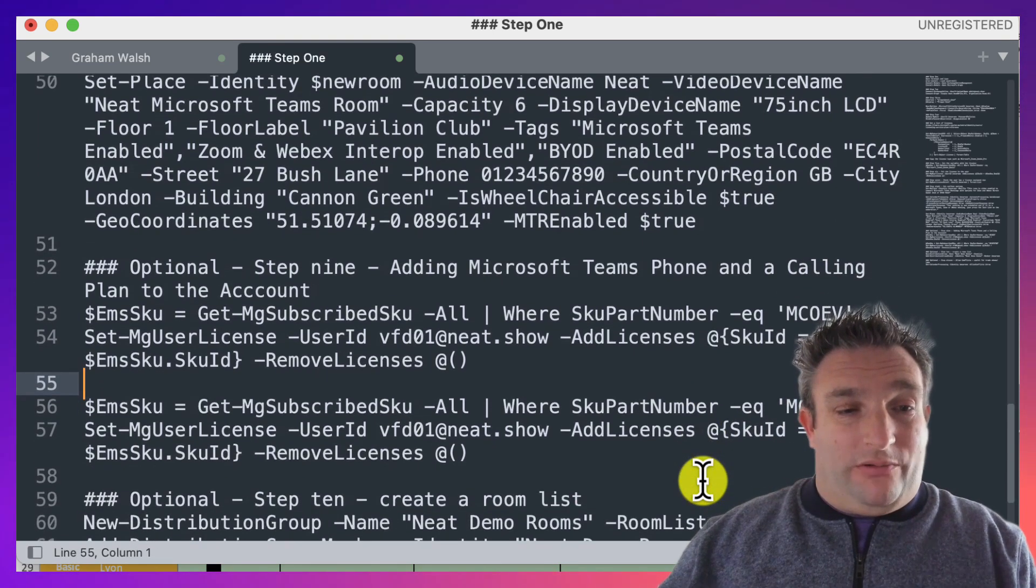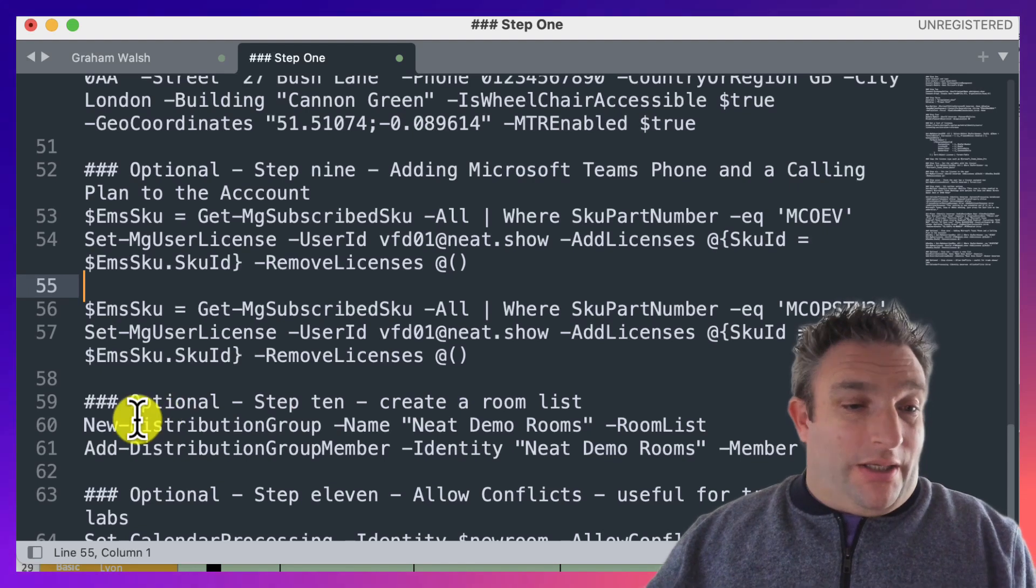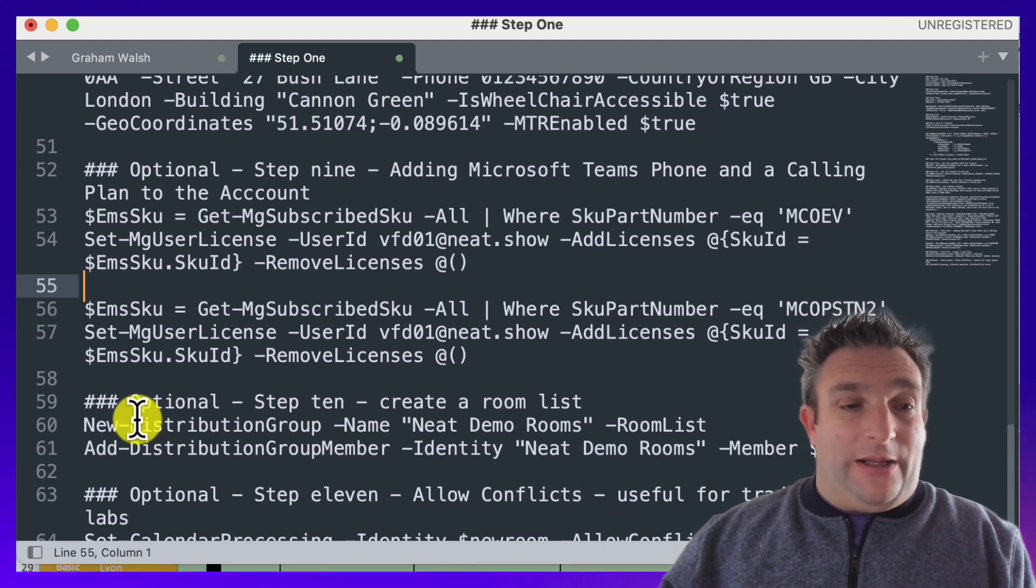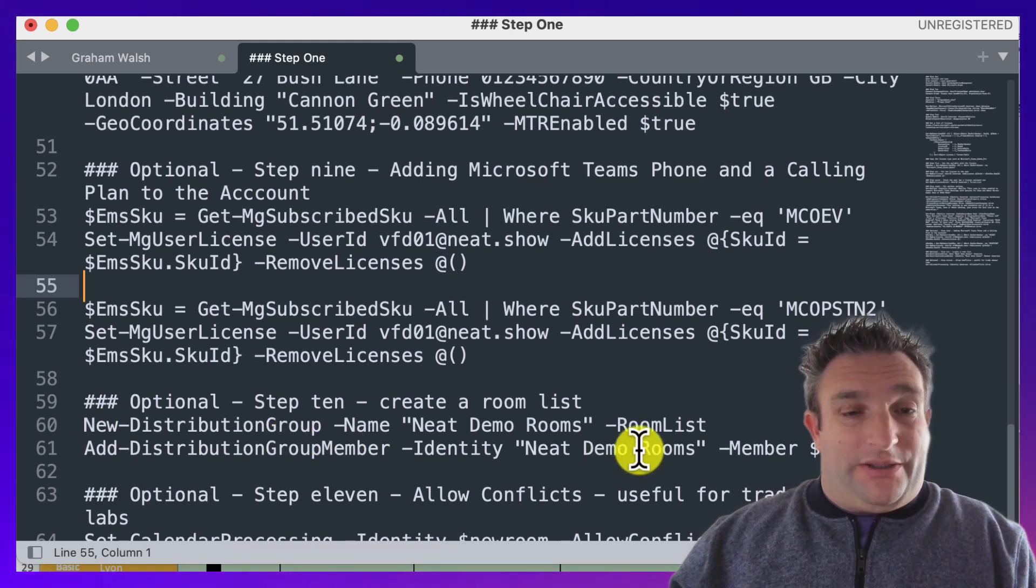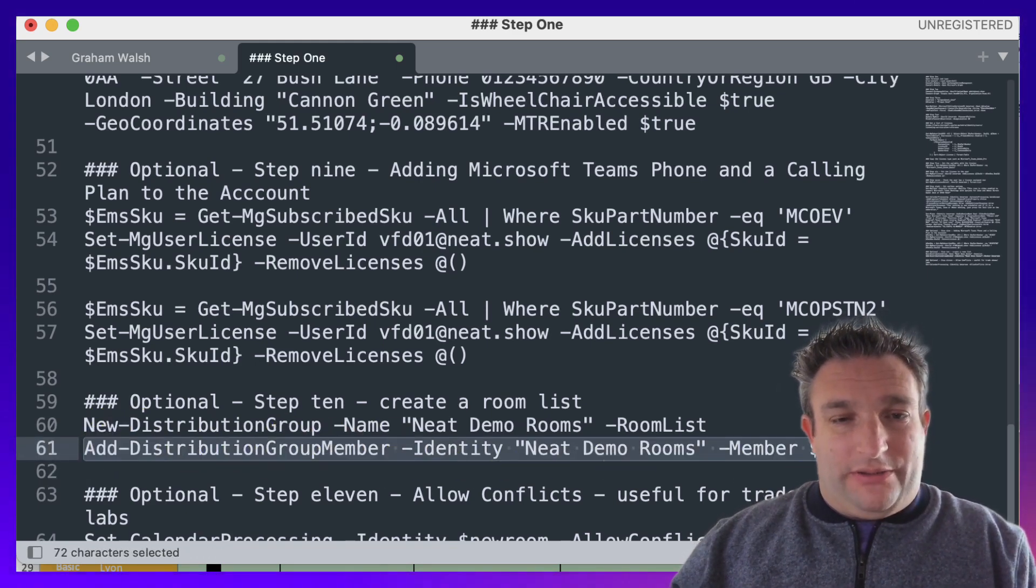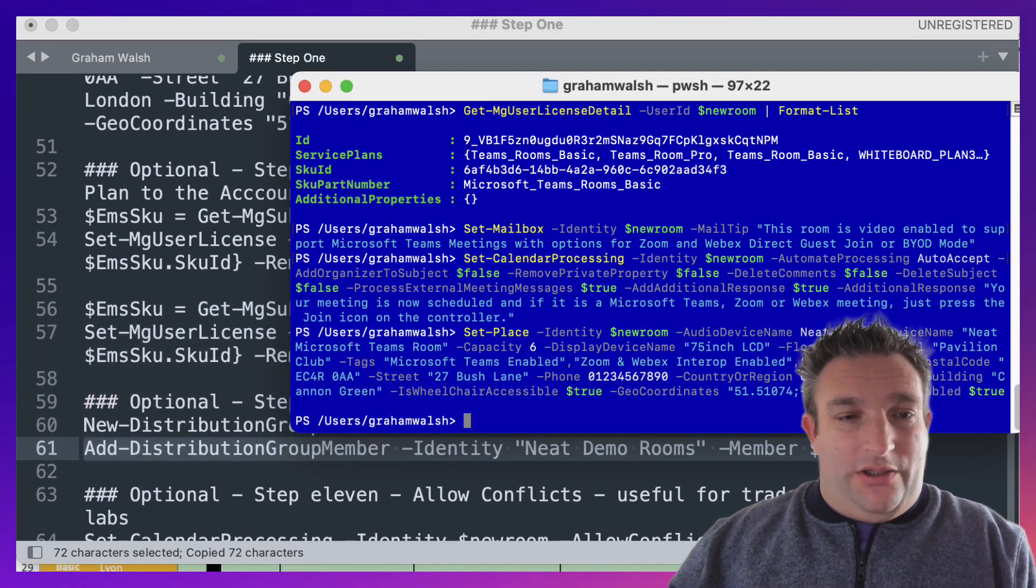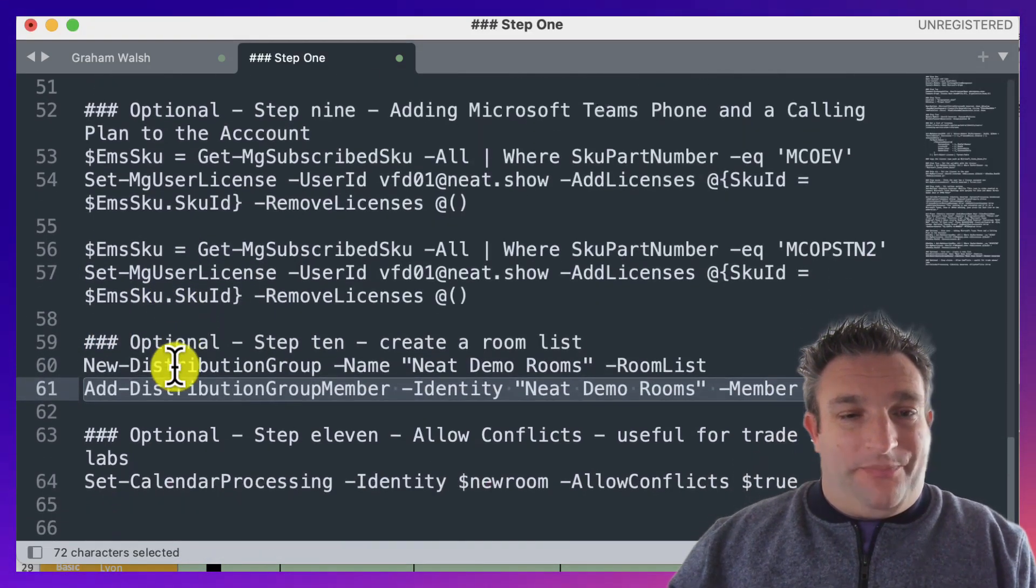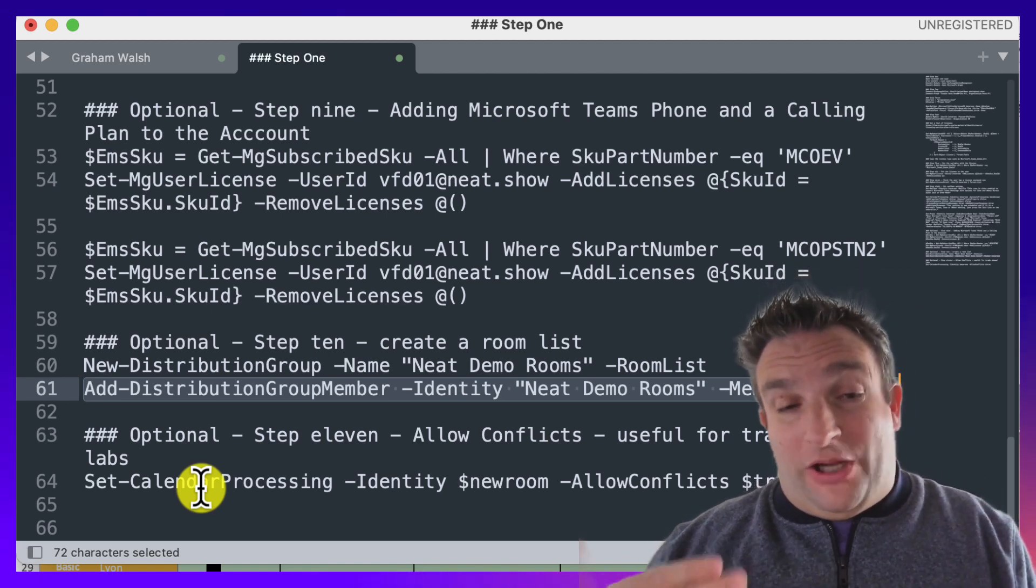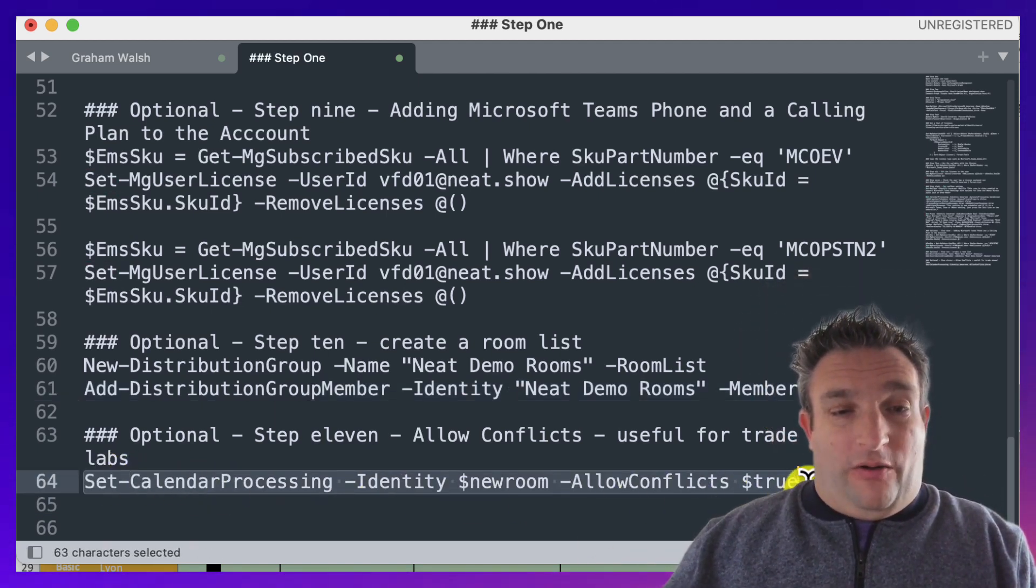Then optional steps: if you are going to use room lists to help find rooms easier, you create a new distribution list and then you add that user to the distribution list. I will do that because I already have a distribution list made up, so that's now added the user.